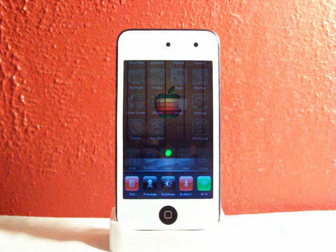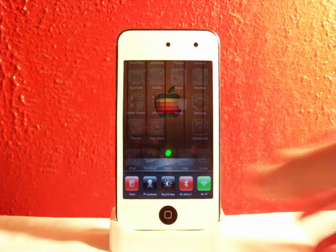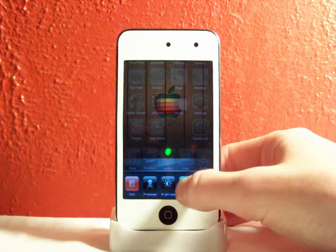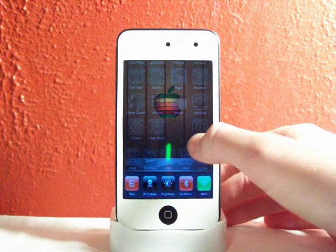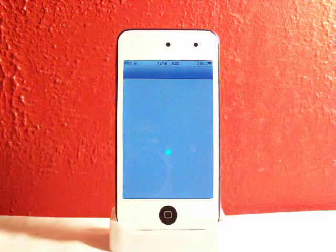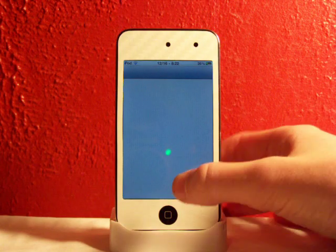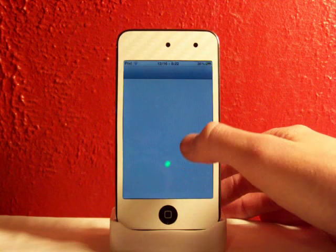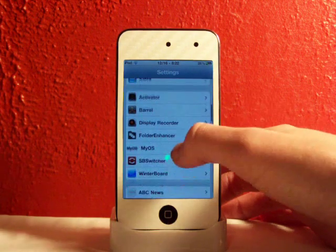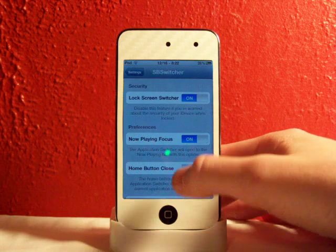You can turn off WiFi, turn on WiFi, Bluetooth, turn it off. And we can also head into the Settings application and we can scroll down to SbSwitcher.